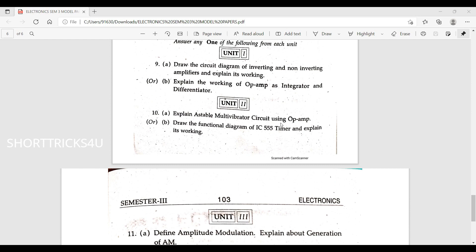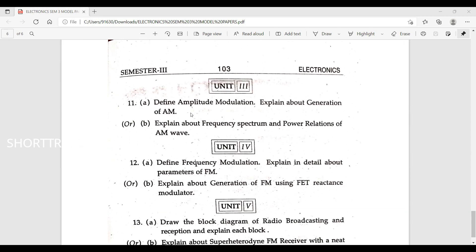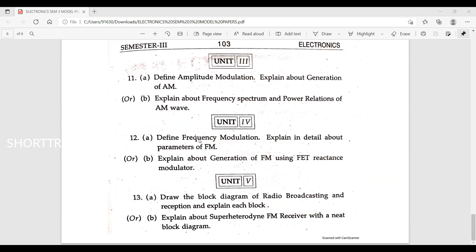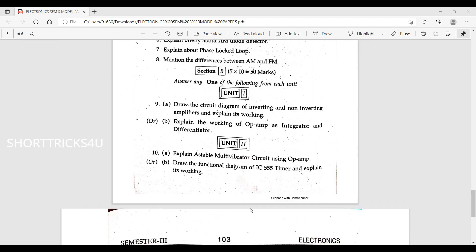Explain astable multivibrator circuit. Draw the circuit diagram of inverting and non-inverting amplifiers and explain their working. Explain the working of op-amp as integrator. IC 555 timer terminals — most important. Explain about generation of AM wave. Explain about frequency spectrum and power relations of AM wave. Explain frequency modulation in detail and parameters of FM. Explain the generation of FM using reactance modulator. Draw the block diagram of radio broadcasting and reception.